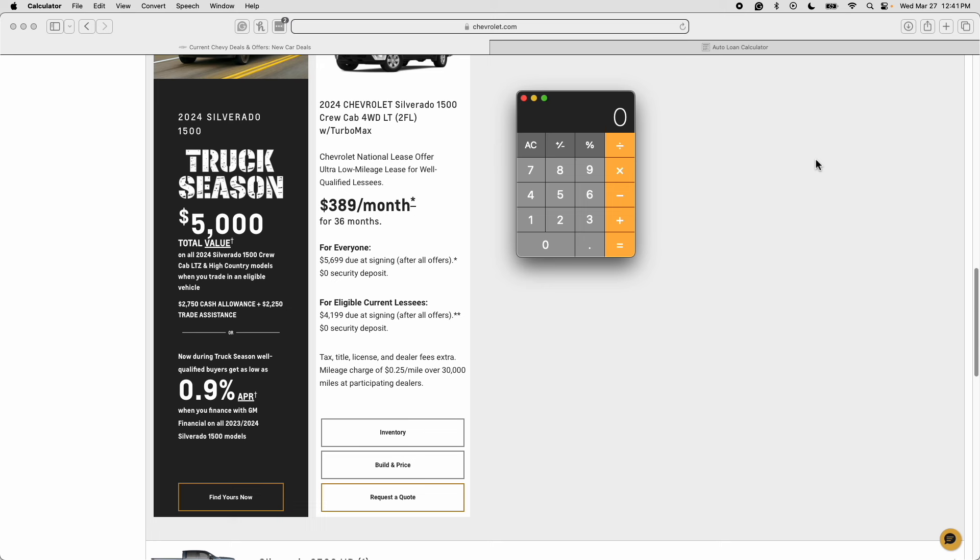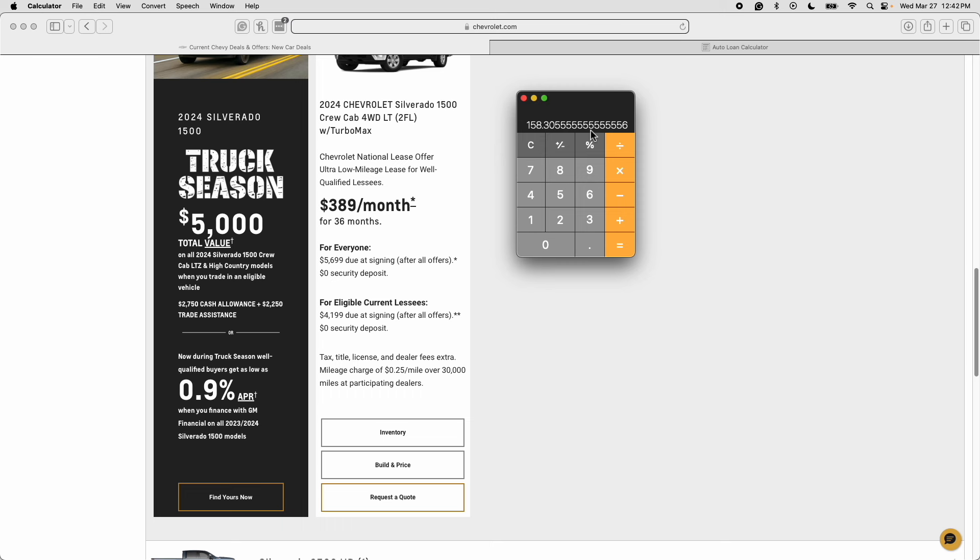So what we'll do is take the $5,699 that's due at signing and break it up into 36 equal parts by dividing it by 36 since this is a 36 month lease and when we do that we get $158. We'll add the monthly payment to this amount and that gives us an effective monthly payment with no money down of $547 a month and this is a pre-tax amount.